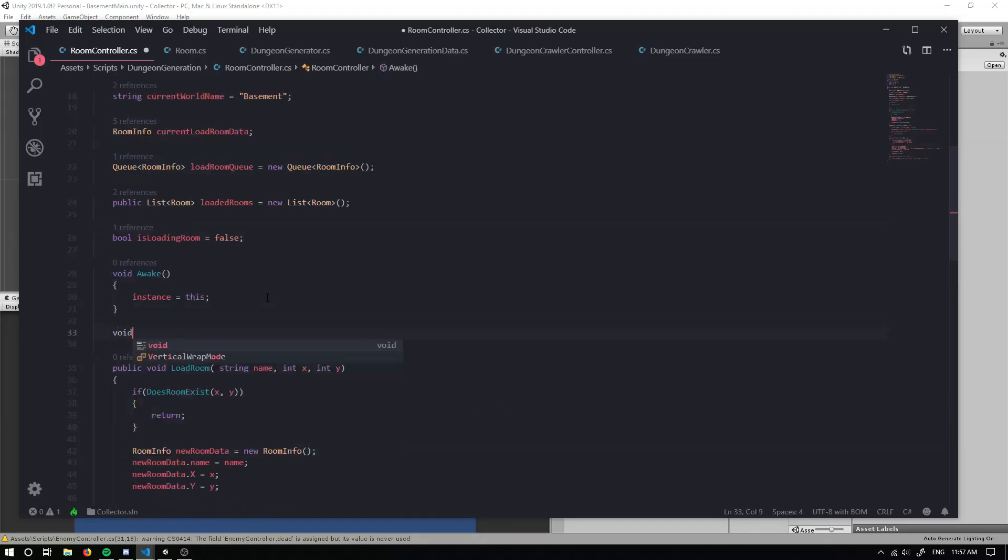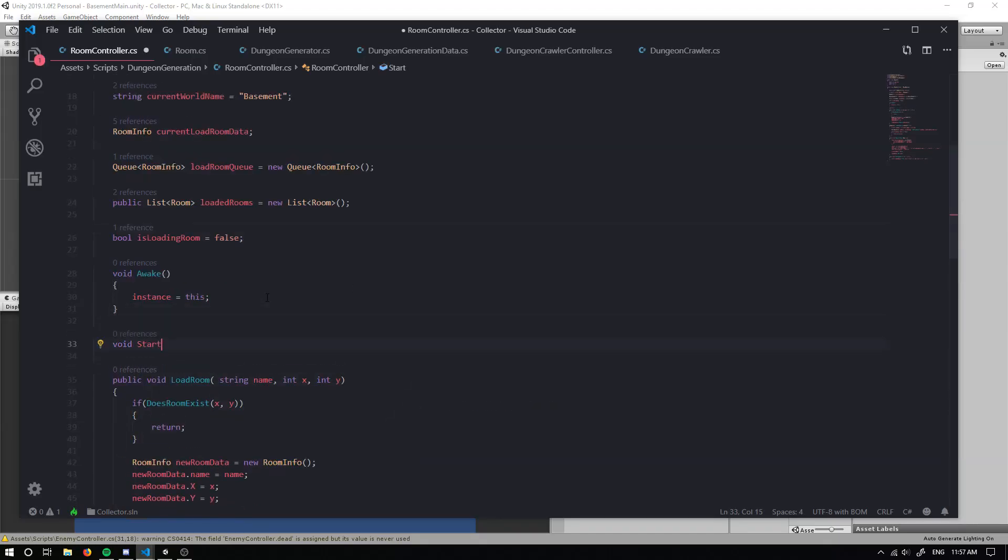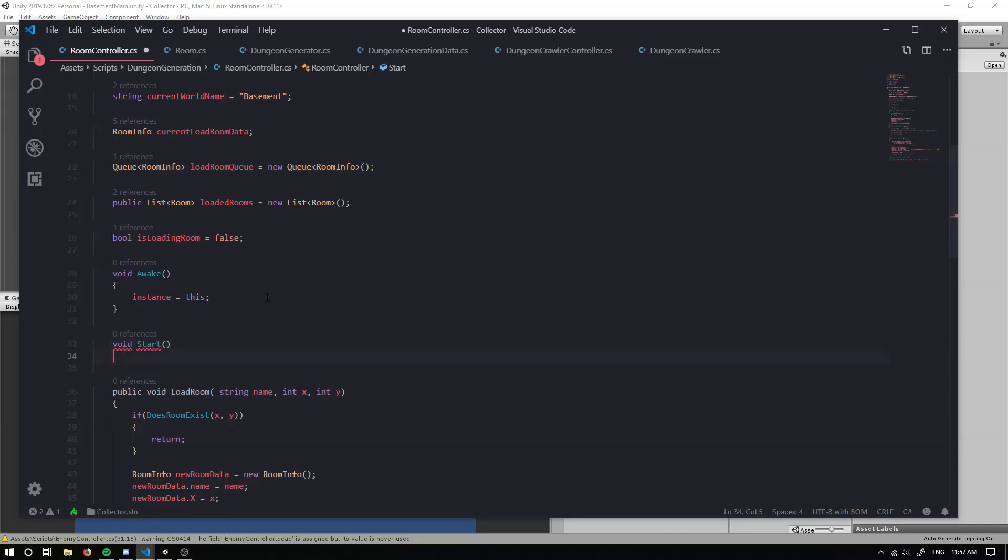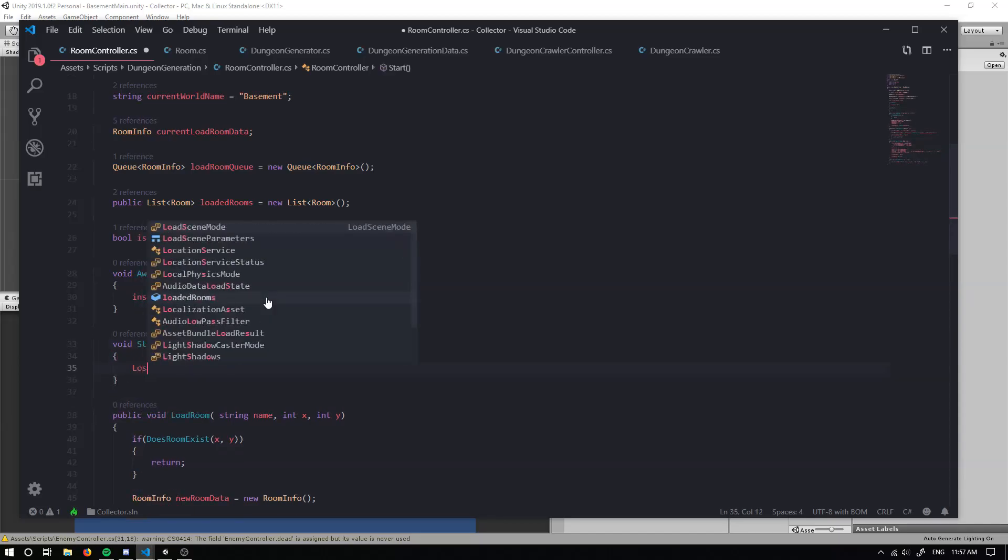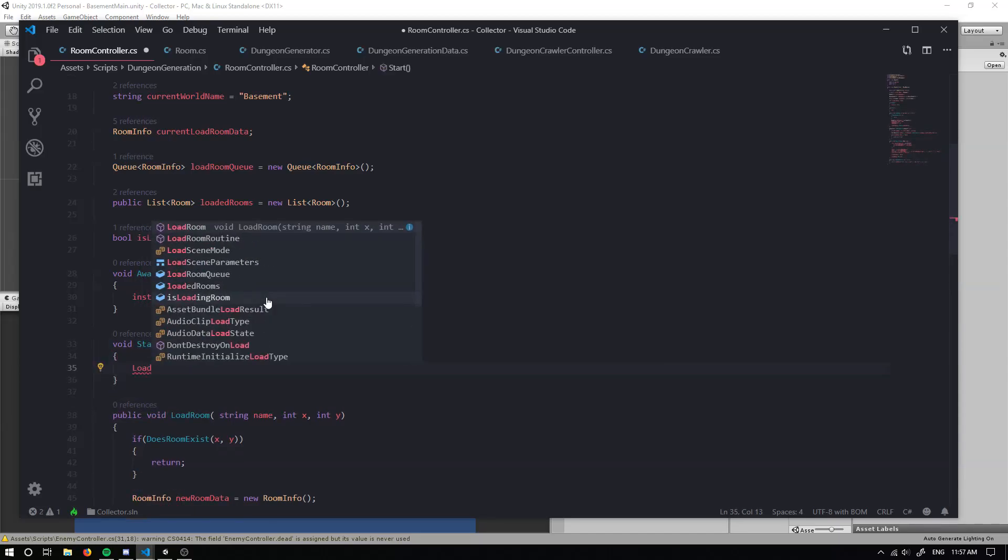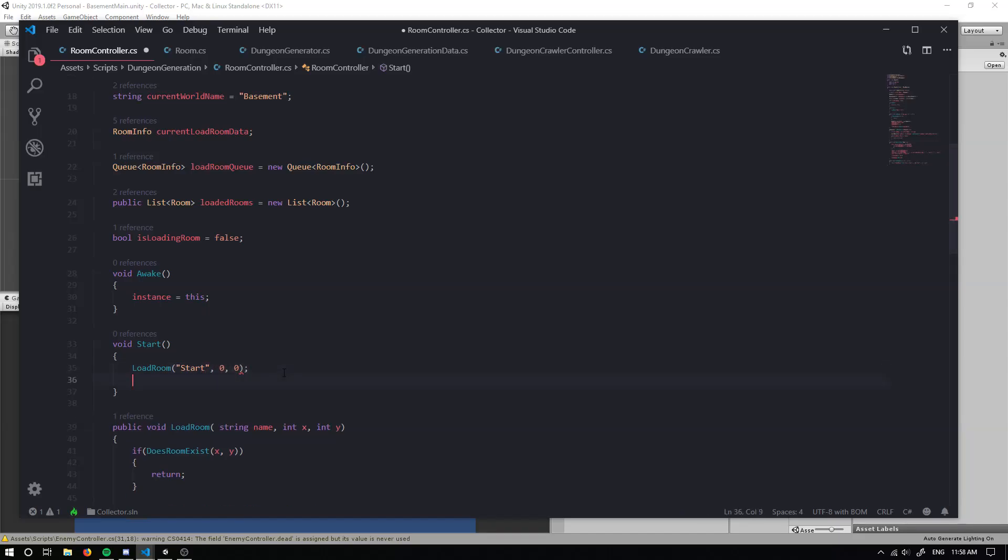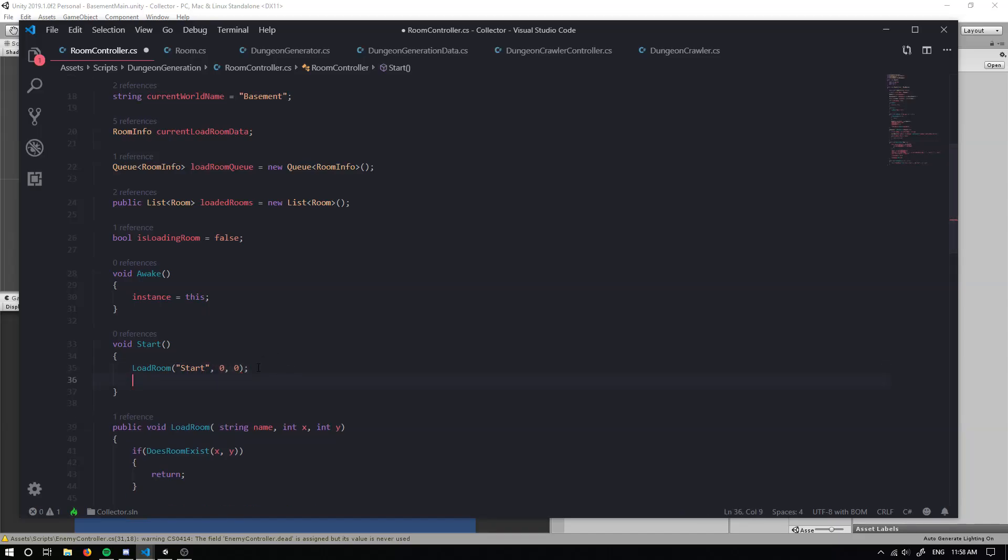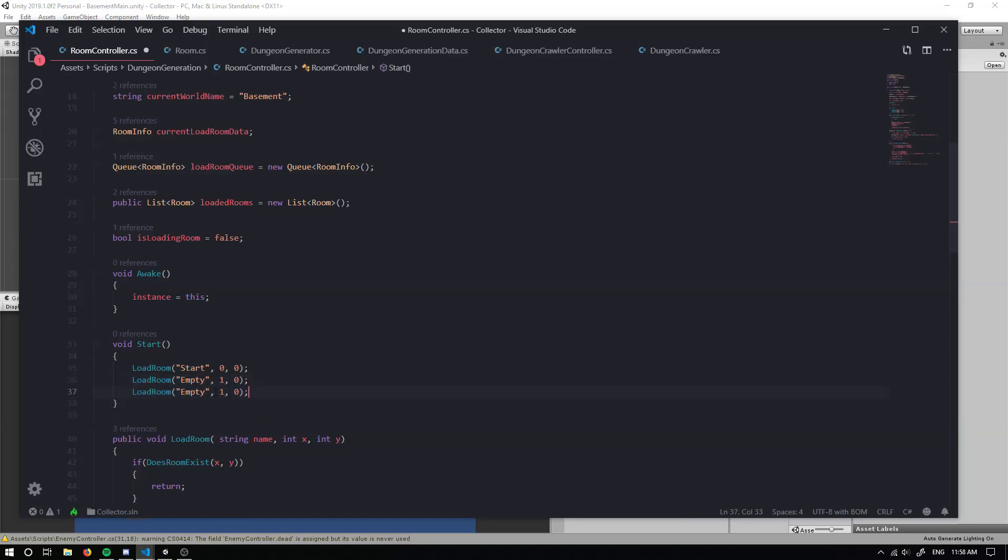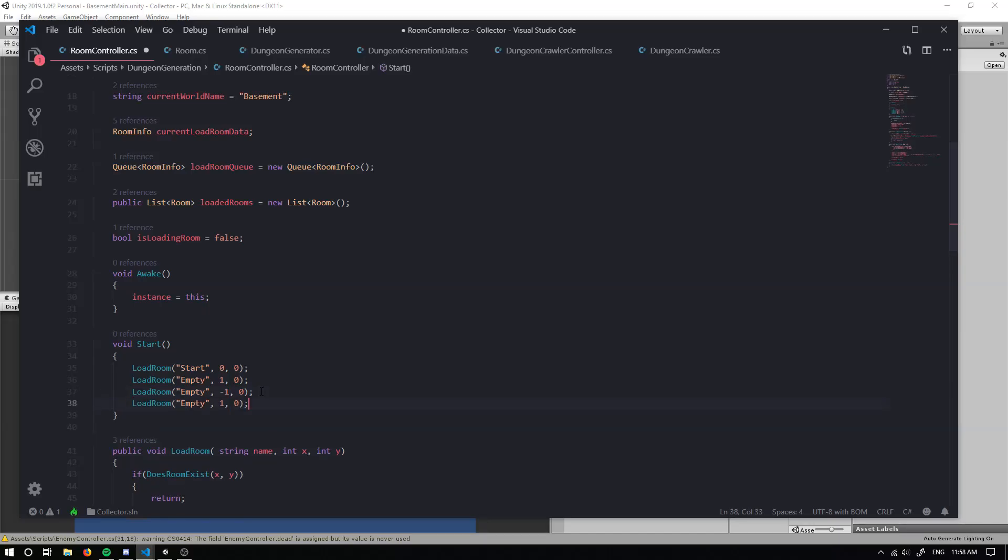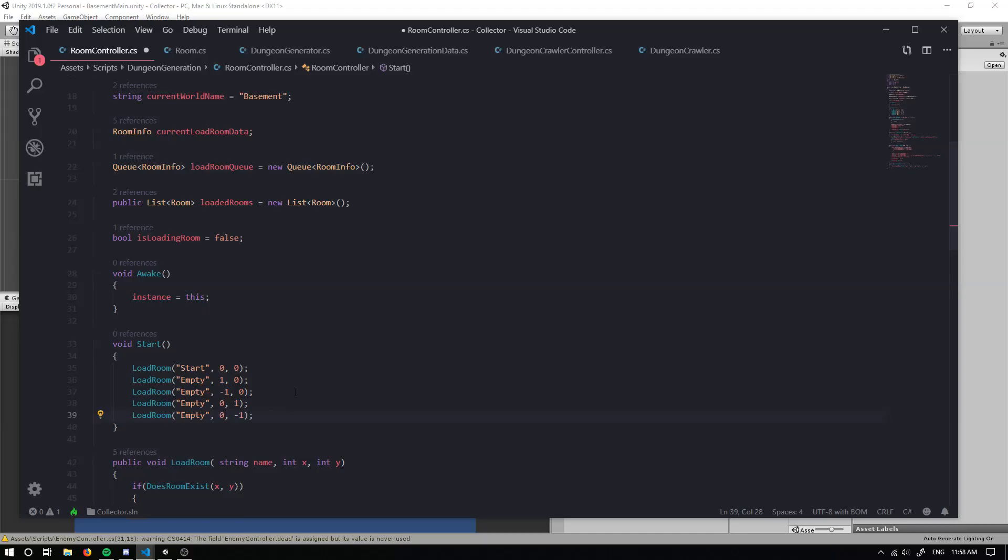What we can do from here is I can just add a void start just for testing purposes. And we can actually just call load room and what room do we want to load? We want to probably load our empty room. And we can load it at maybe zero and zero or actually we'll load our start room at zero and zero. And maybe we want to load a couple of rooms to our left and right. So we can make these ones empty. Maybe we can have this to our right. We can have this one to the left. We can have this one up and we can have this one down.